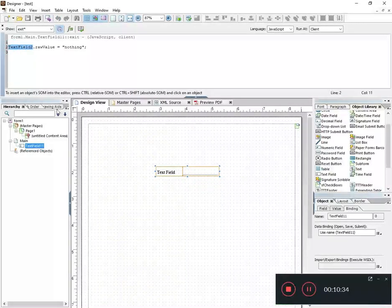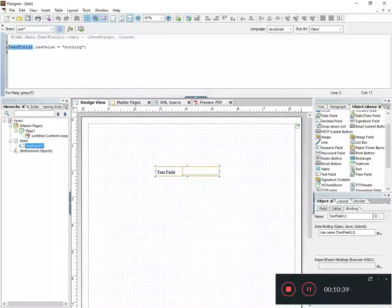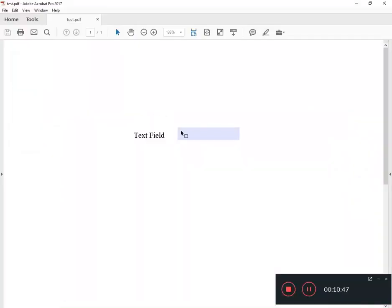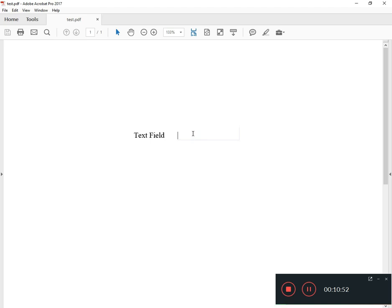I have an object called TextField11 but TextField2 doesn't exist. And so when the code runs it's going to see this as an object it doesn't know what to do with and so it's going to throw an error.